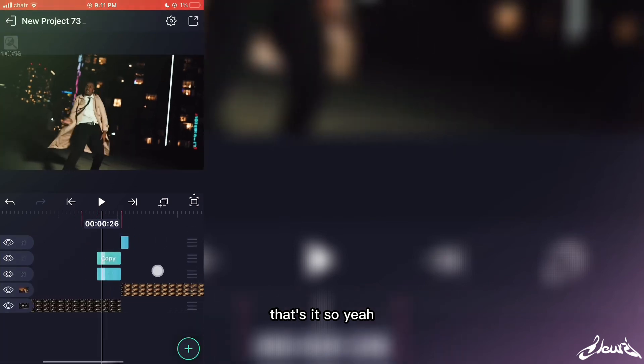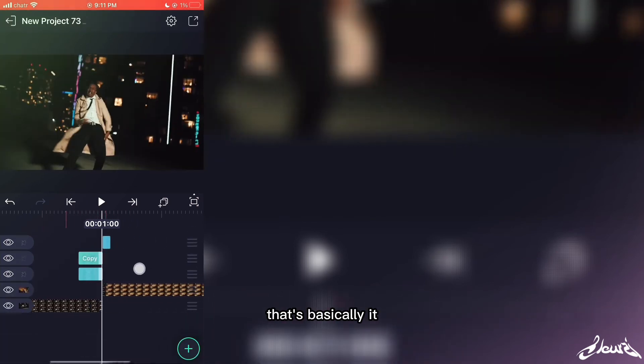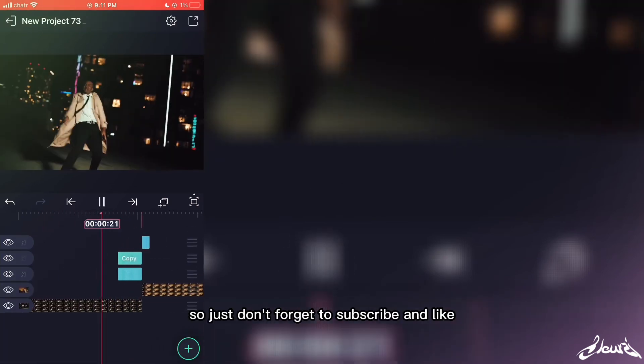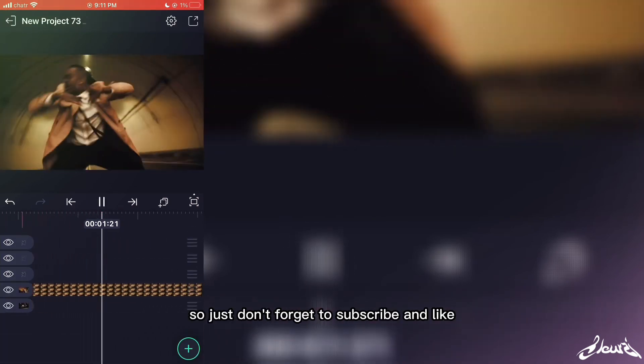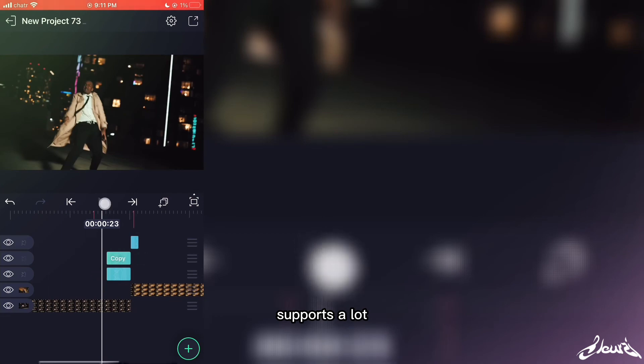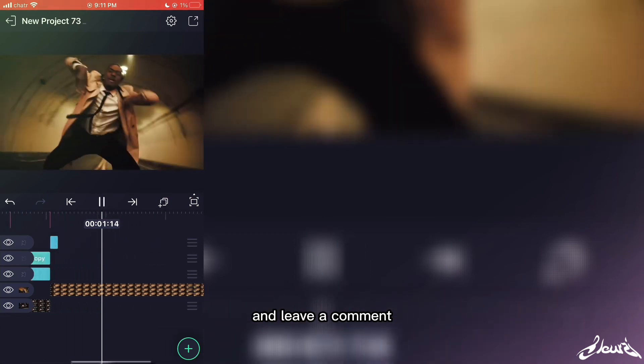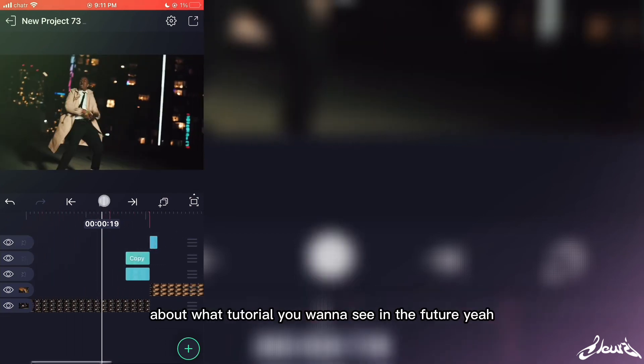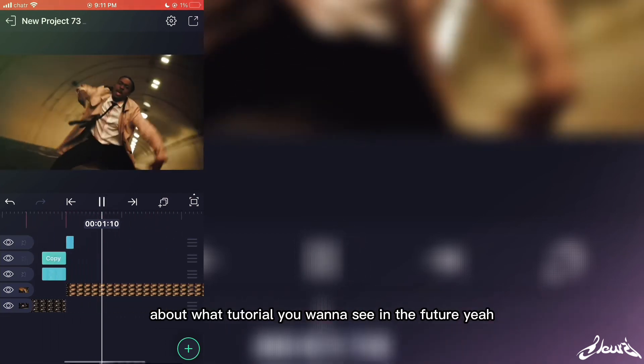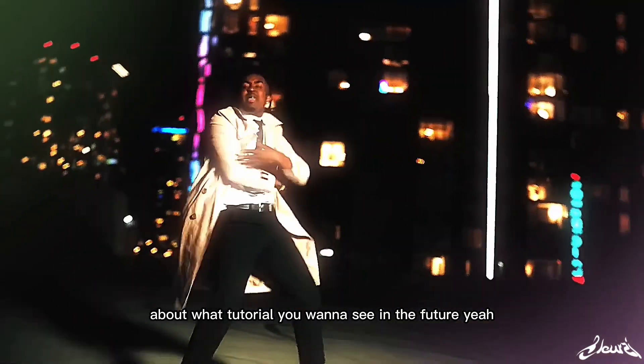So yeah, that's basically it. So just don't forget to subscribe and like, it supports a lot. And leave a comment about what tutorial you want to see in the future. I'll see you soon. Bye!